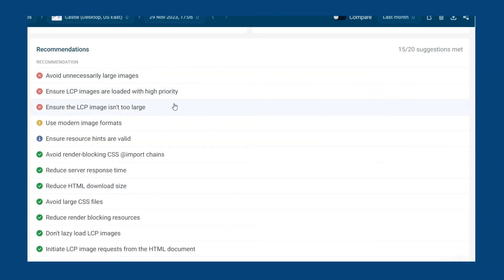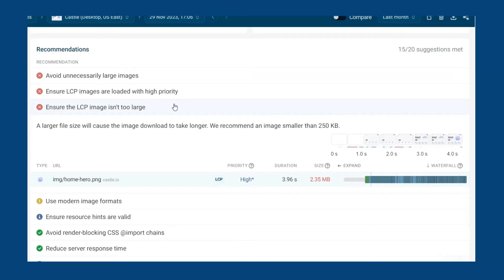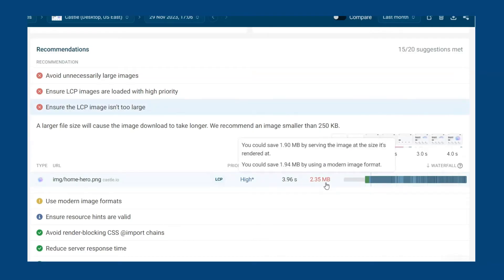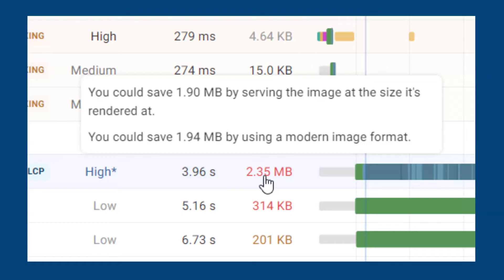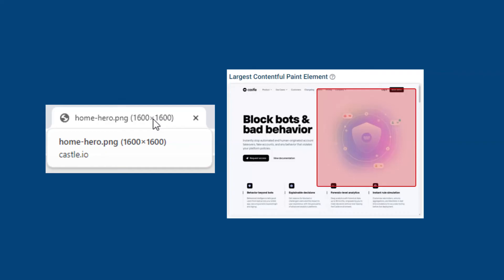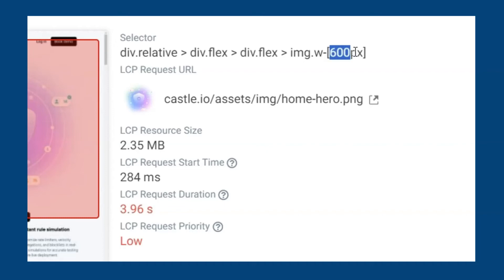Clicking into a recommendation shares more information on what changes to make. The image file size is over 2 megabytes, massively over the suggested 250 kilobytes. Finding the LCP in the waterfall and hovering over the size column can also offer a suggestion. Thanks to the automated recommendations we have learned that the image size is too big. Looking at the element itself we can also see that it is being resized in the document from 1200 pixels to 600 pixels in width.